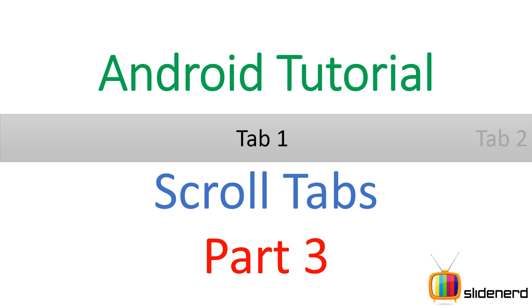Hey subscribers and watchers from SlideNerd, this is Vivz here. In this video let me continue our discussion of the scroll tabs.